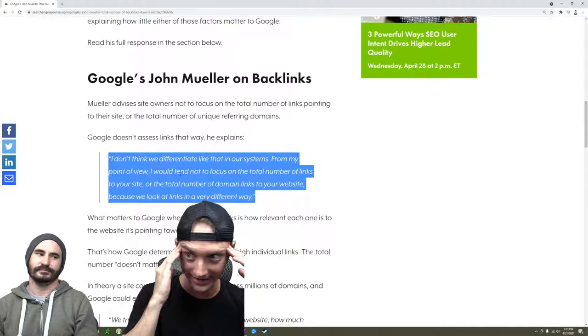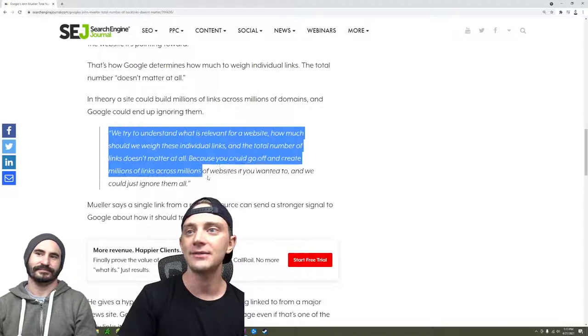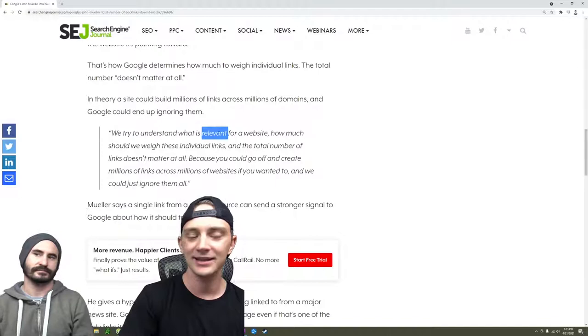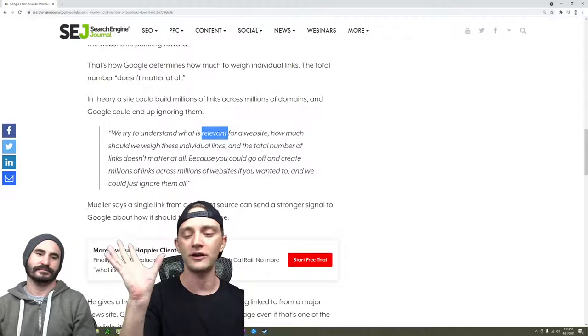Yeah, this is when the white hats started celebrating. But then you scroll down to the second paragraph or the second part of the quote right here, and he says, 'We try to understand what is relevant for a website.' Okay, this is key.